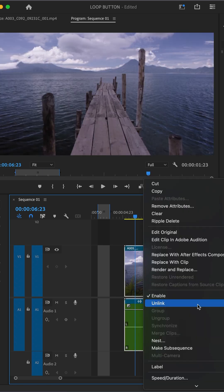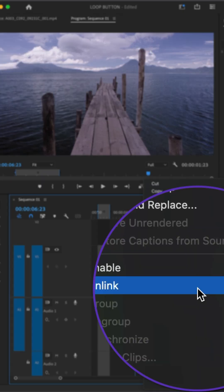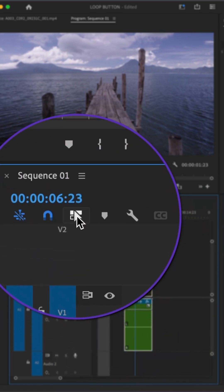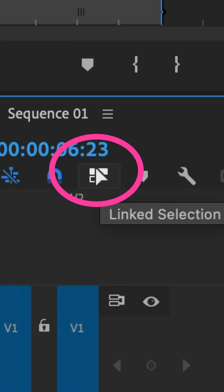Here is the trick. After you link the clips, just click on this little icon called linked selection.